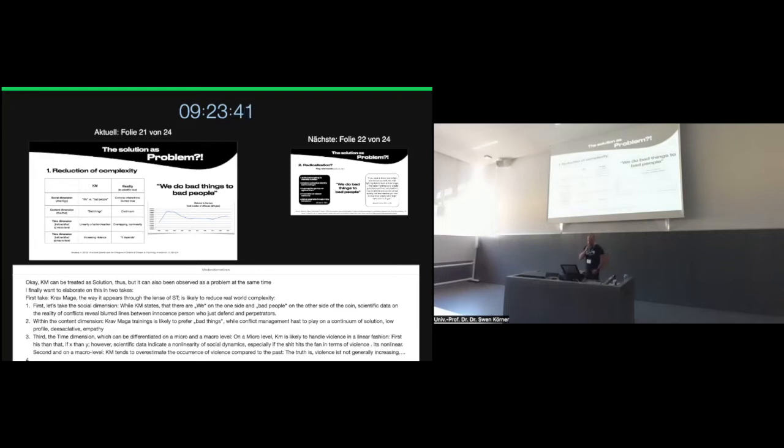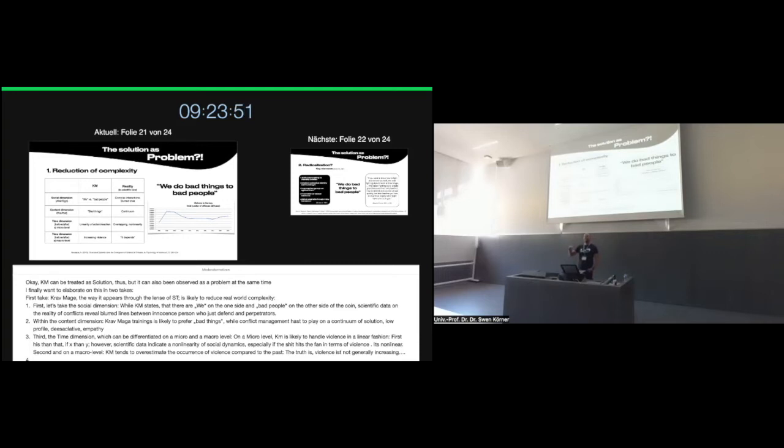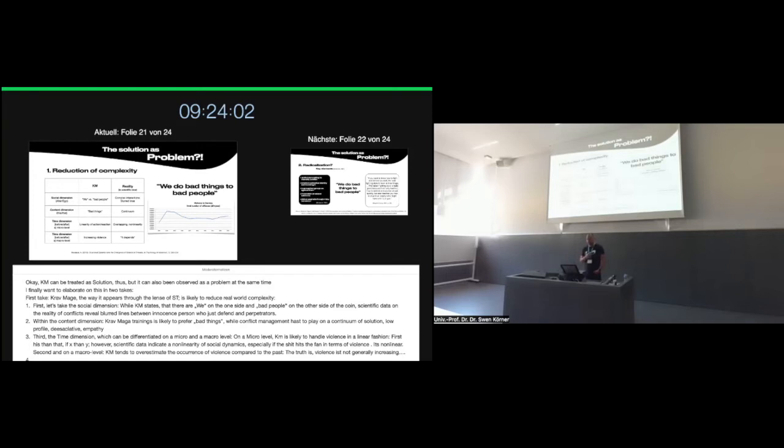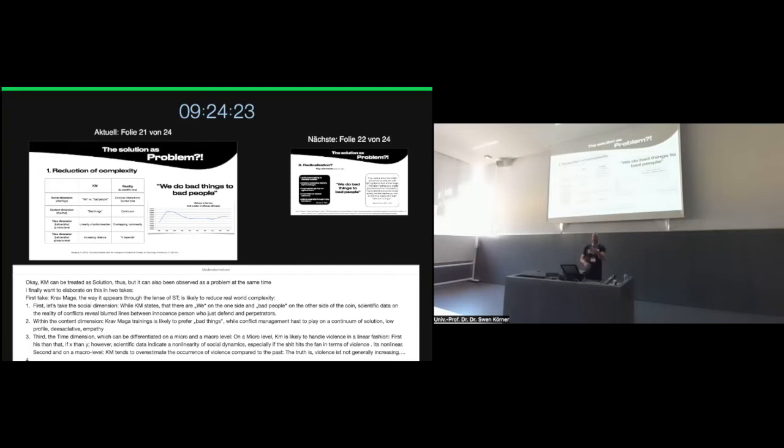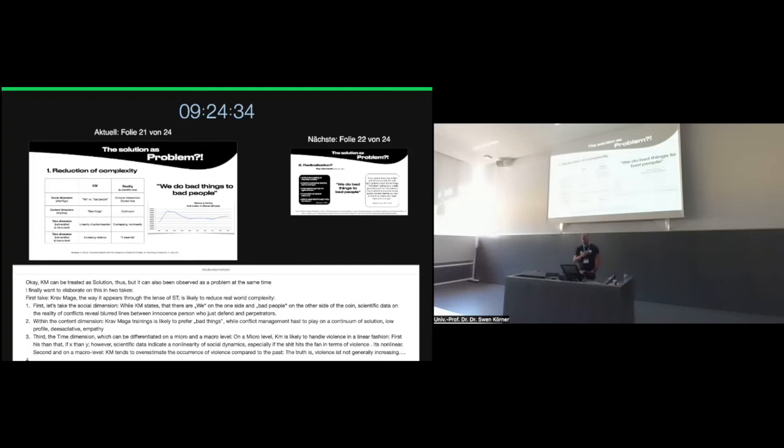Second, within the content dimension, Krav Maga trainings are likely to prefer bad things. While conflict management literature says that conflict management and violence management has to play on a continuum, ranging from effective physical hard skills through soft skills, low profile means in physical manner, de-escalation tactics and strategies, and maybe also empathy. So it's a reduction of complexity taking place within the Krav Maga system. And third, the time dimension which can be differentiated in two ways, on a micro level and on a macro level. Krav Maga is likely to handle violence as a linear process. So first this, then that. If x, then y. Again, scientific data on interactions indicate a non-linearity, especially when it comes to violence and social interactions.